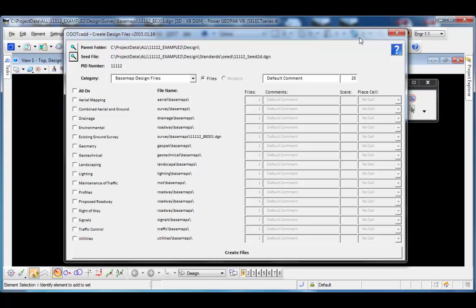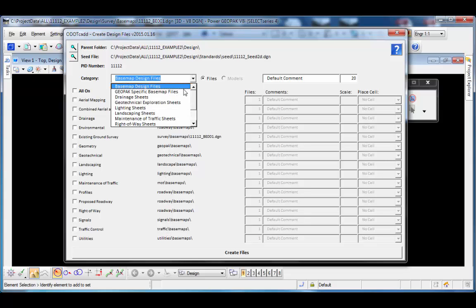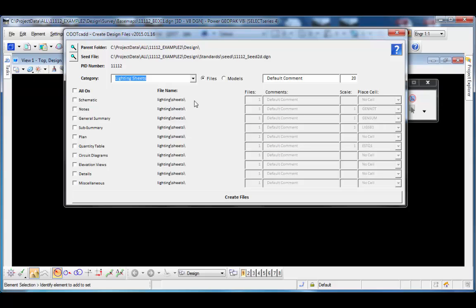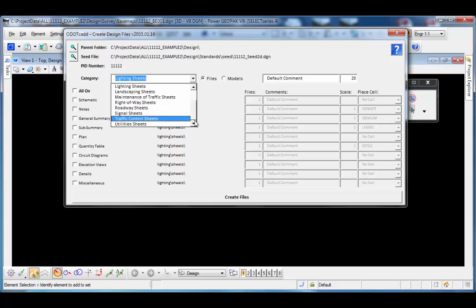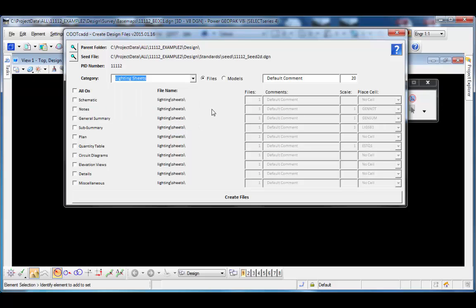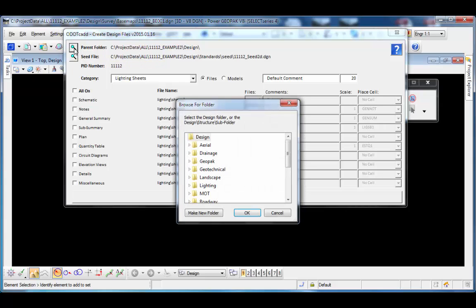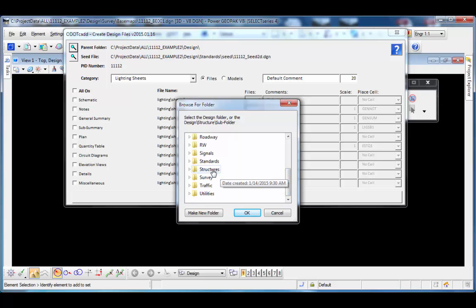I've switched to a different project that has a folder structure where I created all available discipline-specific subfolders — subfolders for drainage, landscaping, lighting, MOT, etc. When I choose an individual sheet type, it defaults to the subfolder for that particular type. One thing to note: when there's a structures folder, the option to create bridge and wall files is not in the category pull-down list. To create those, browse to select the specific structures folder. Under the design folder I can scroll down to find the structures folder, which contains subfolders for bridge and wall.